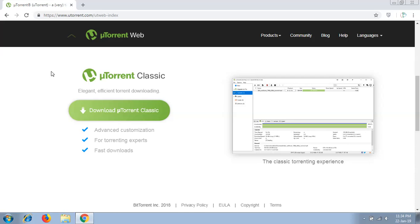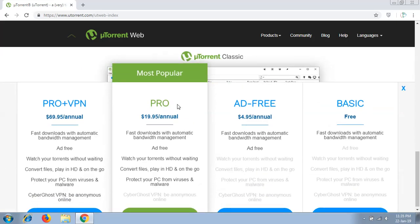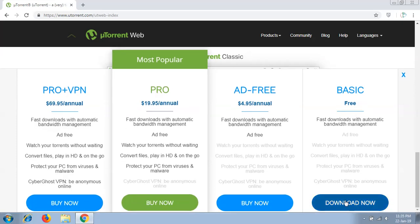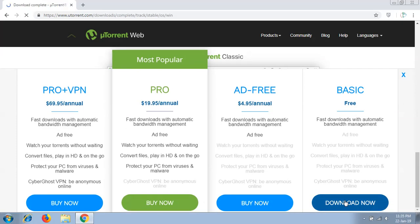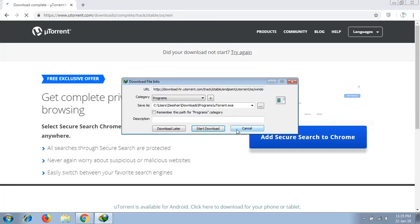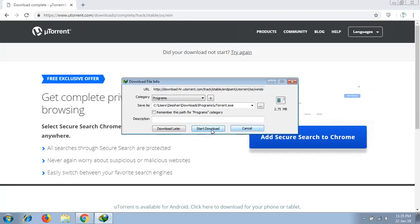After coming to the uTorrent site, there you will find uTorrent Classic and a button to download uTorrent Classic. Click on the download button and select the basic free version for your system. Click on Download Now and start downloading the uTorrent .exe file to your system.